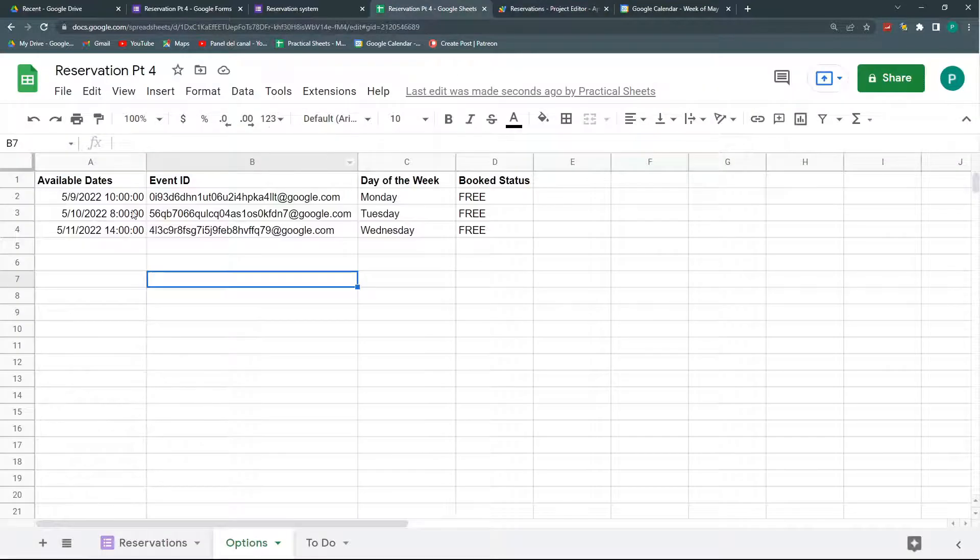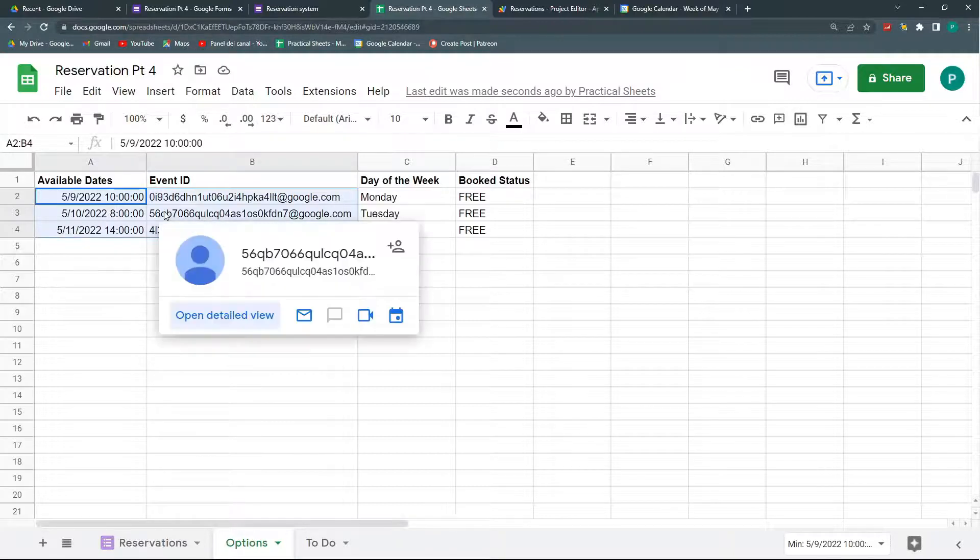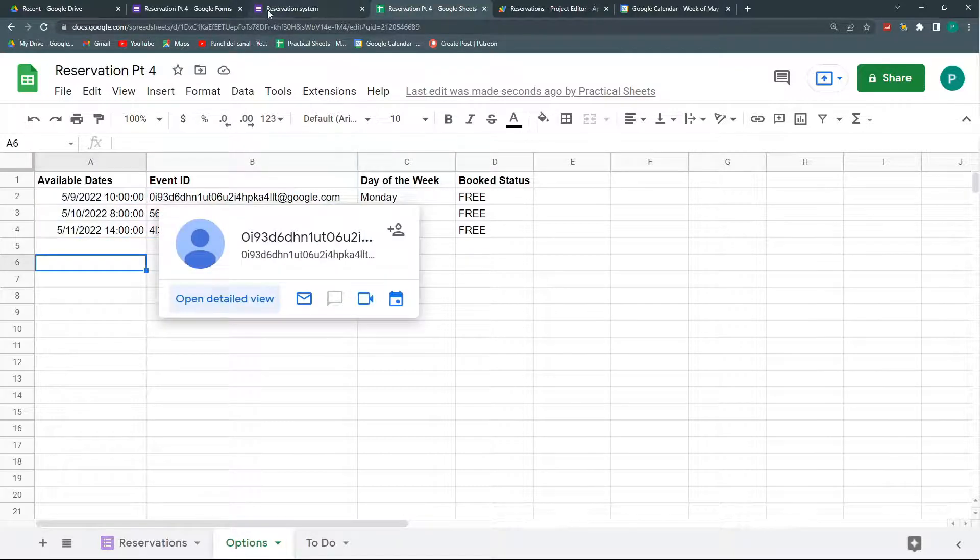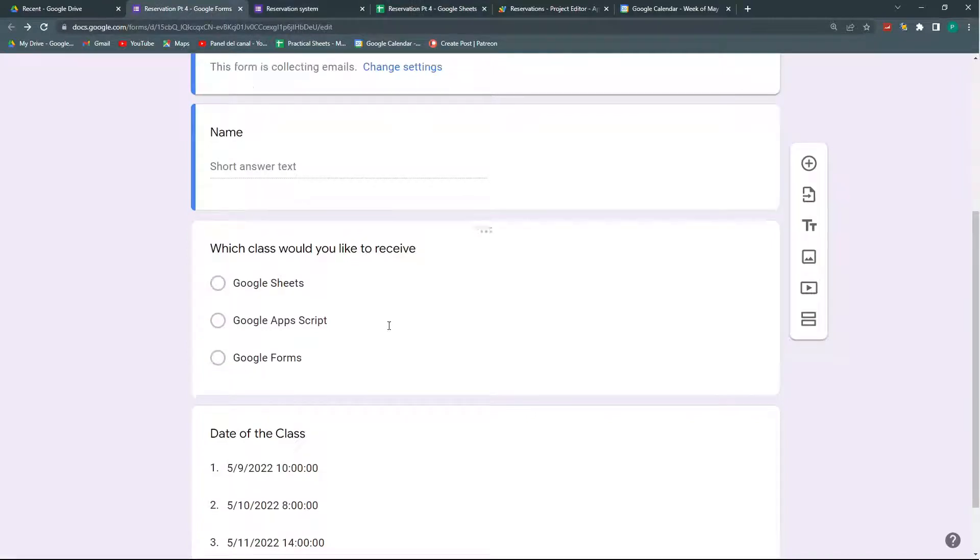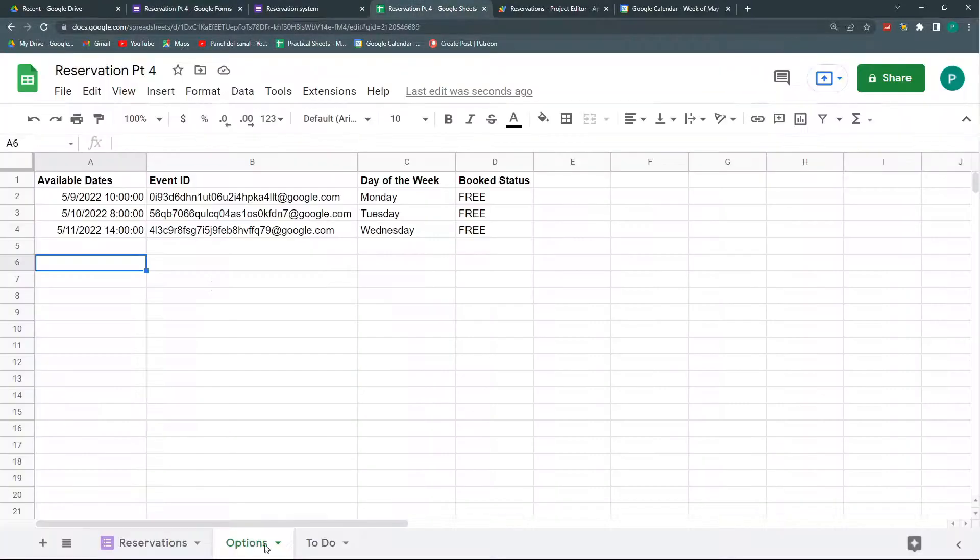Now very nice. I have here my three events, my three available slots in May. And if I go here I have them here. That's nice.